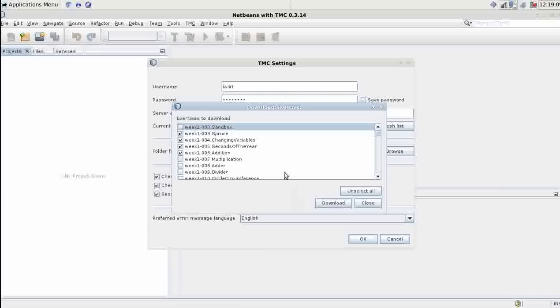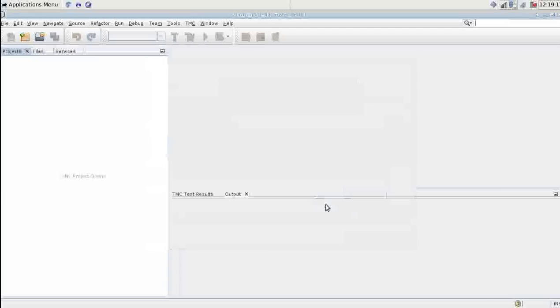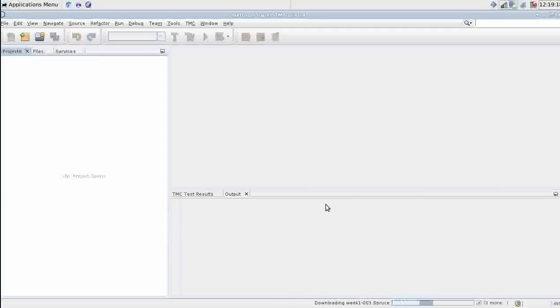This list does not include assignments you've already completed. I've already completed assignments one and two so they don't show up in here. Let's download these.